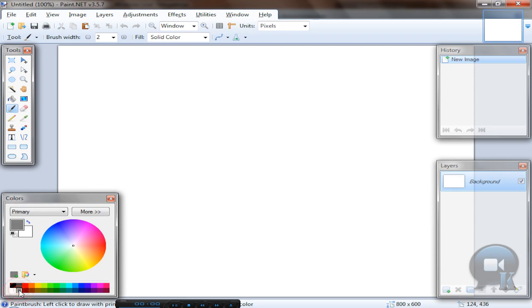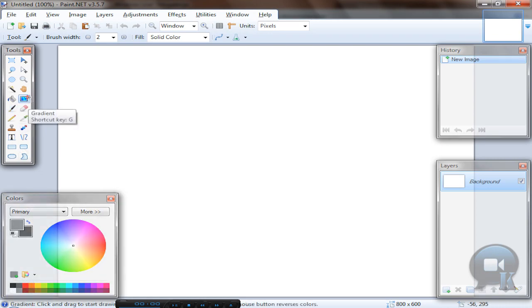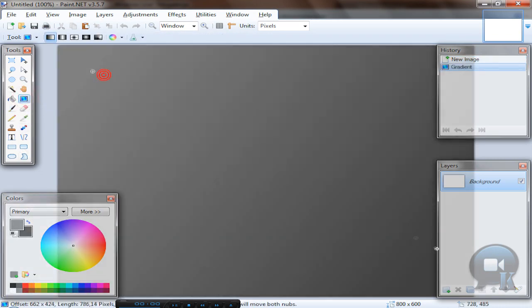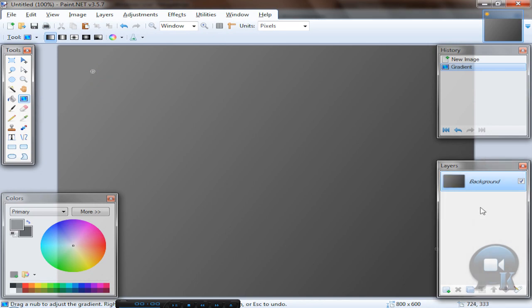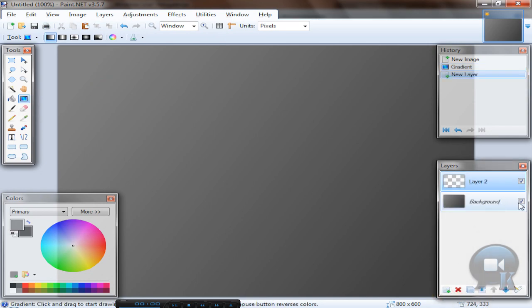To select primary color left click, to select secondary color right click, and select gradient tool and make any gradient. Or you can just add a new layer and turn off background layer visibility.